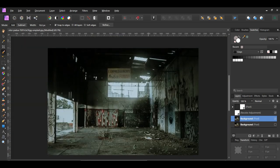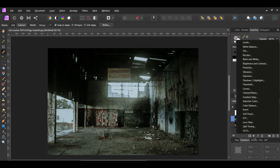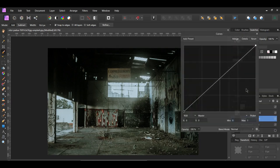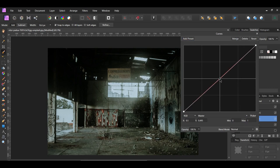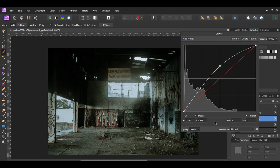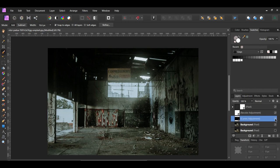Then click the Adjustments icon in the Layers panel and select the Curves adjustment. Place a point in the middle of the curve and drag it up to brighten the lights. Press Ctrl and D to deselect.